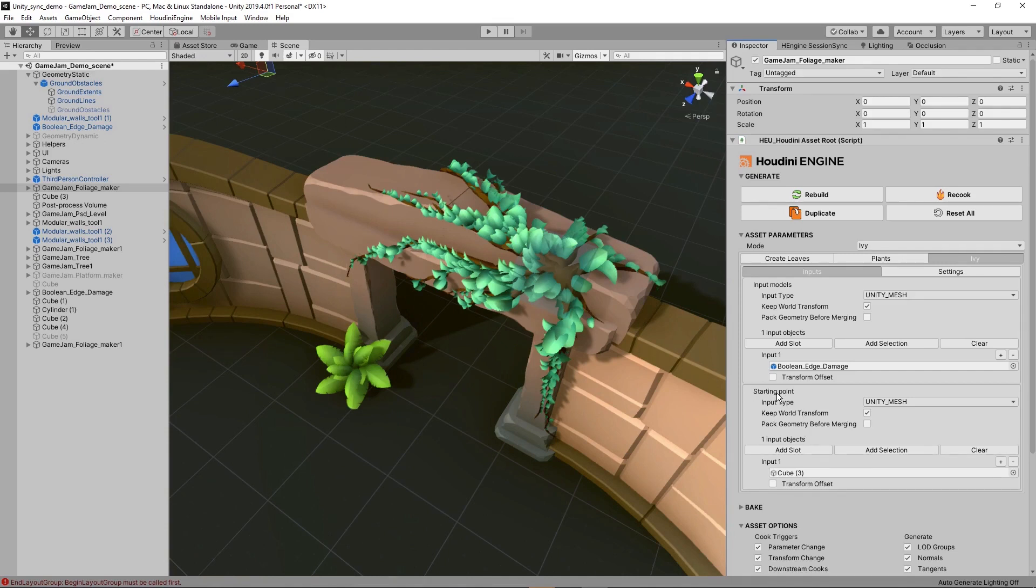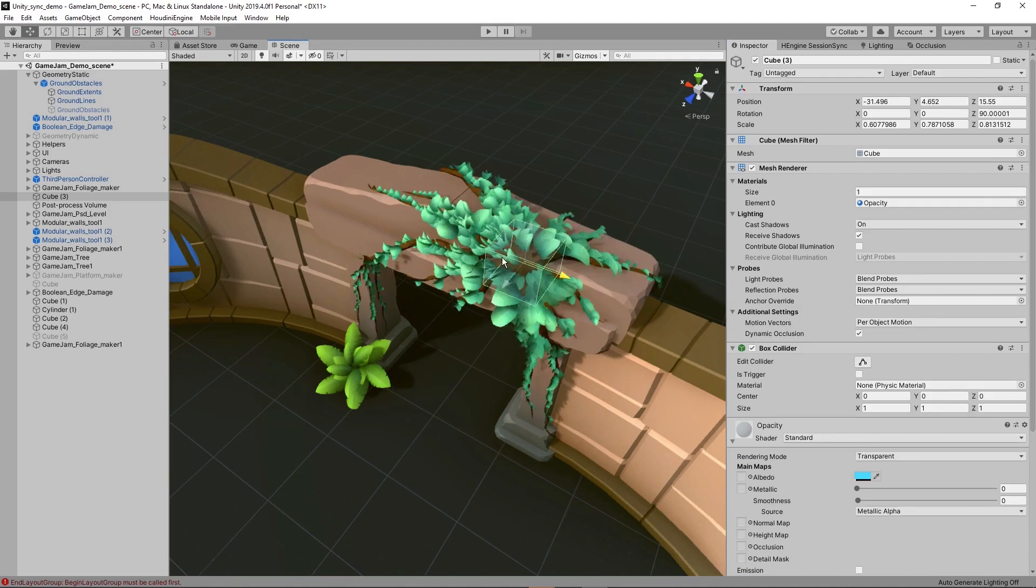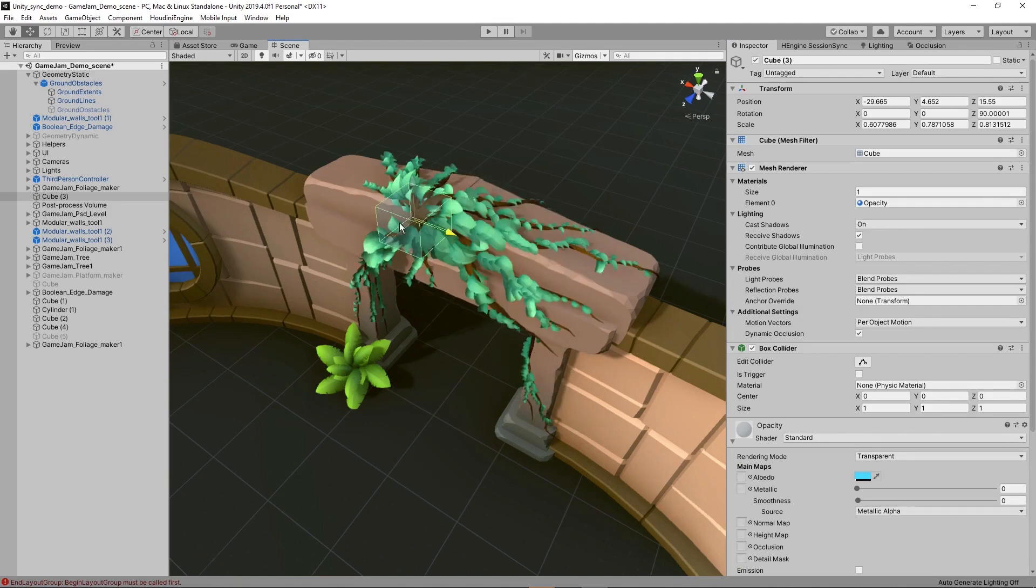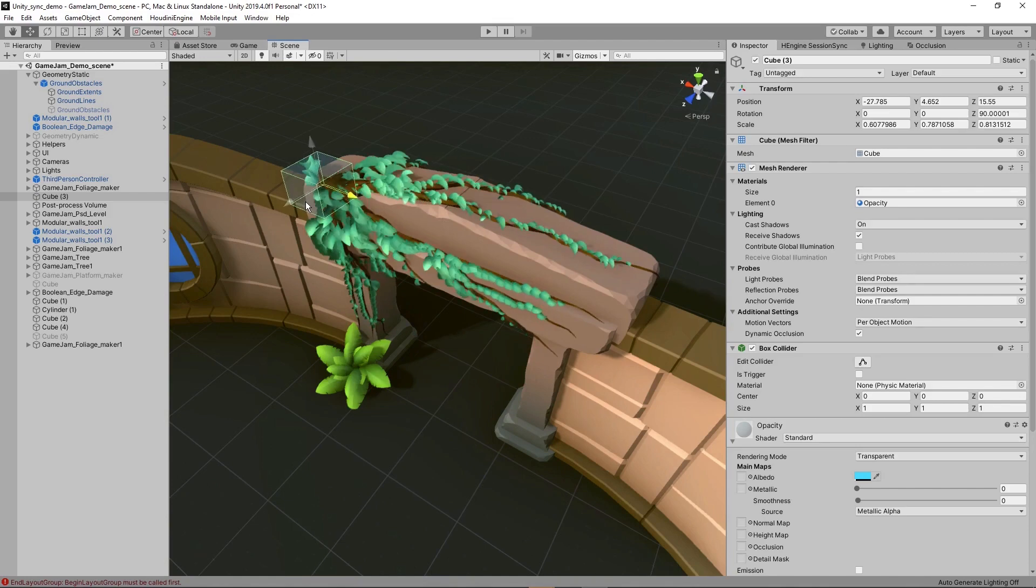Then our starting point is also something important, which I have this flying cube here. So basically where this cube is, will be the starting point of my ivy. So if I were to move this cube right now, you can see that my starting point is actually changing.